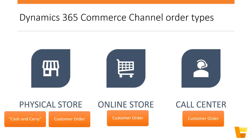It's important to note that the only channel where you can create both cash and carry and customer orders is the physical store, through the POS application. Orders created through the online channel or call center channel are always considered customer orders by definition.